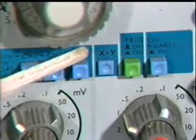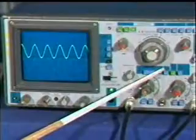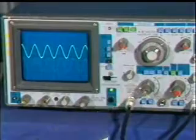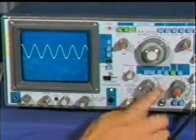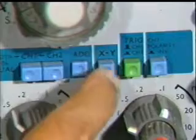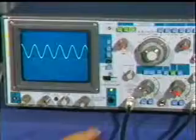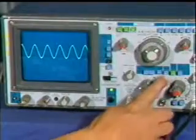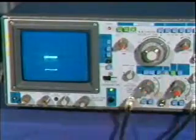With the XY switch, the instrument operates as an XY display with an external sweep signal, as needed in the case of TV alignment.